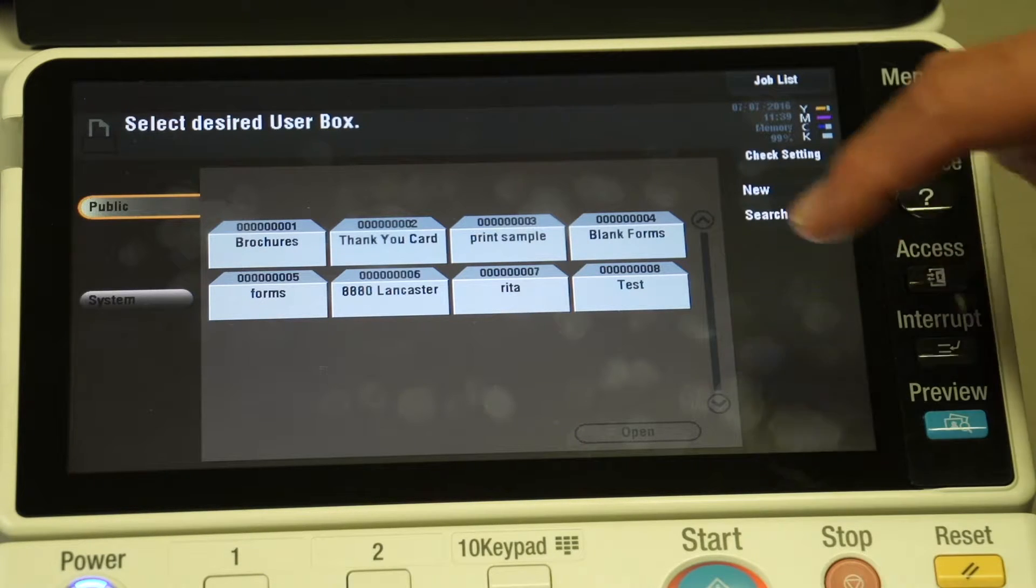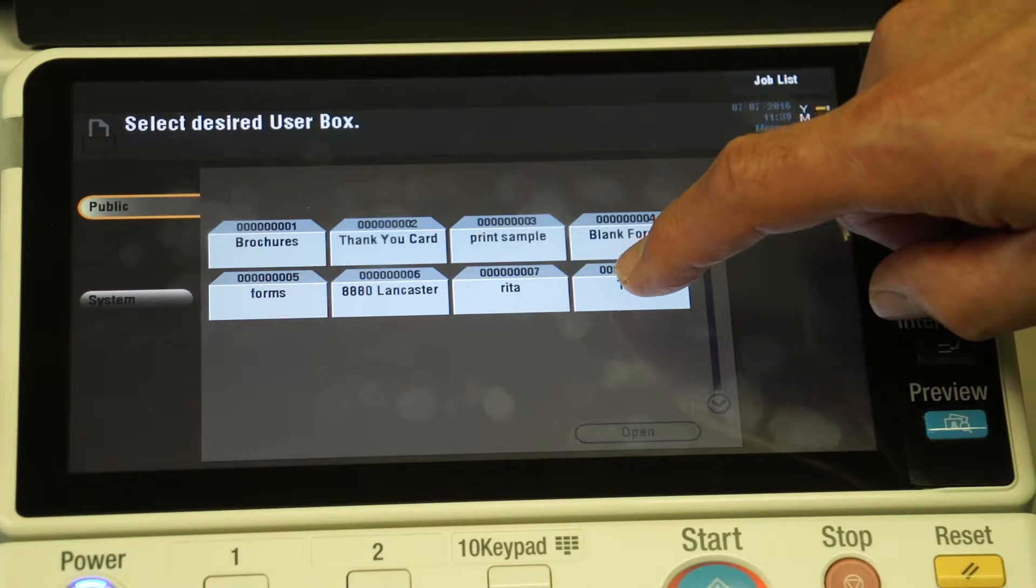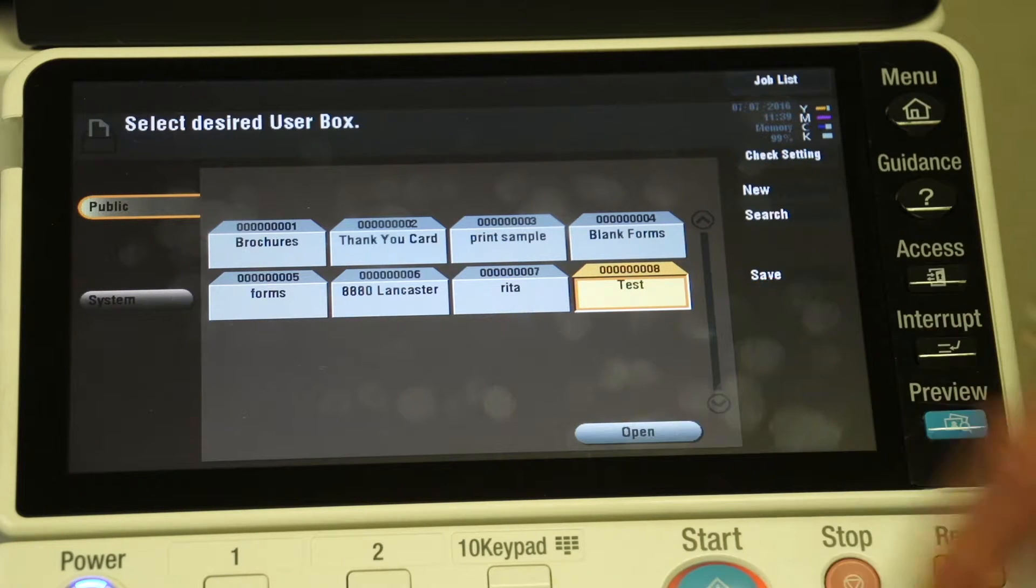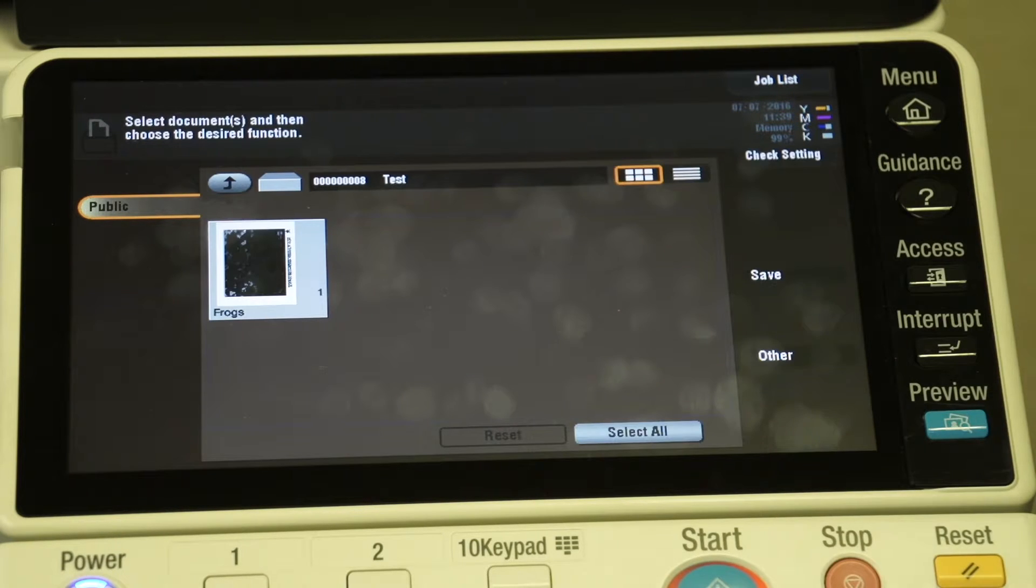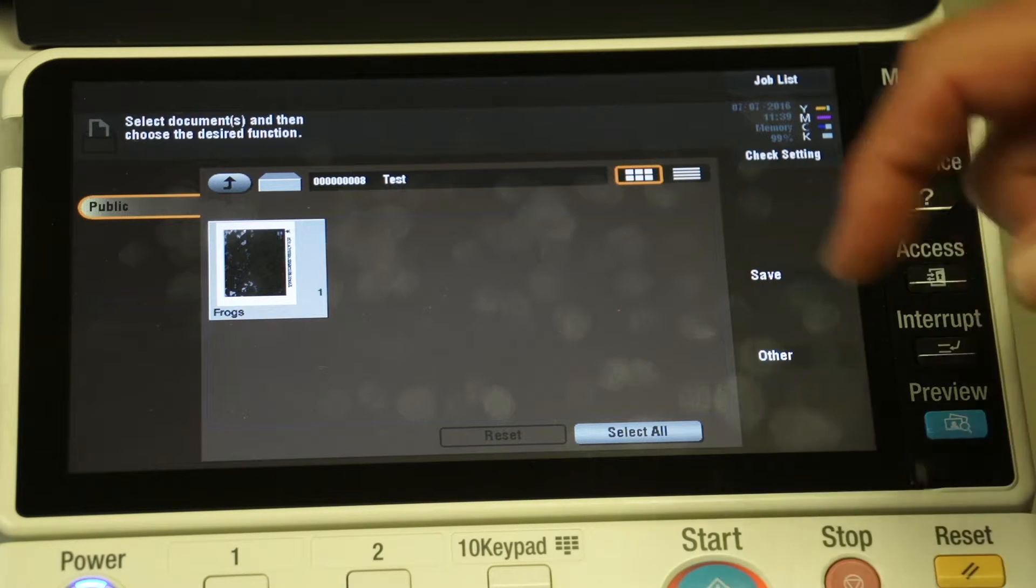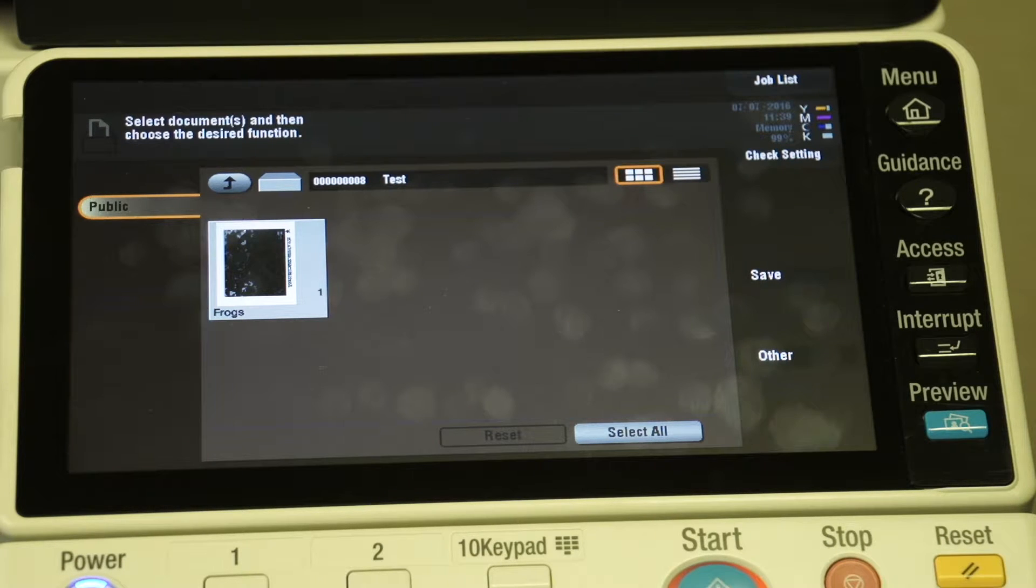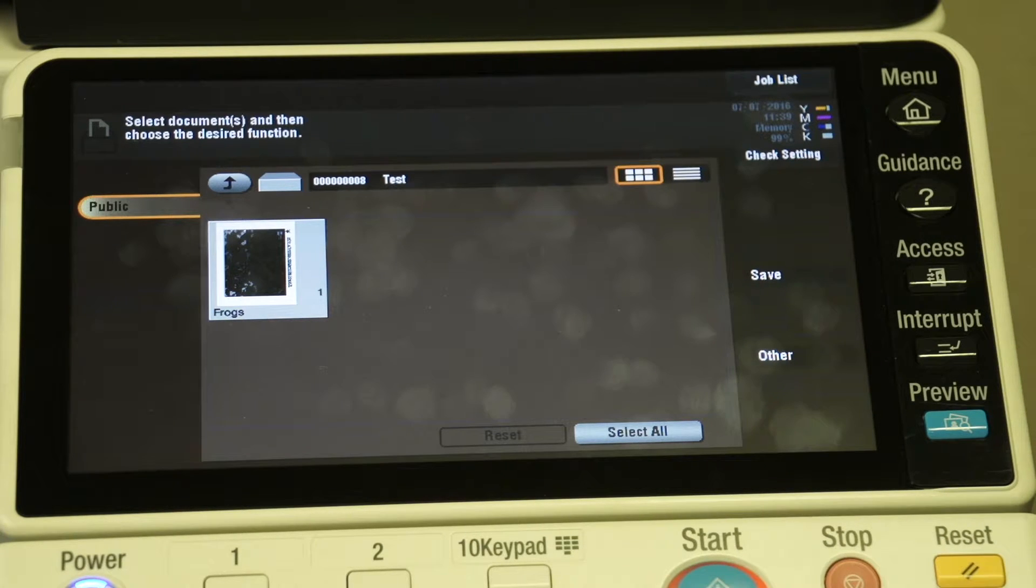In this case we're going to select the test folder and open that folder. We're going to see this document that's in there and we're going to want to take that document out of the folder.